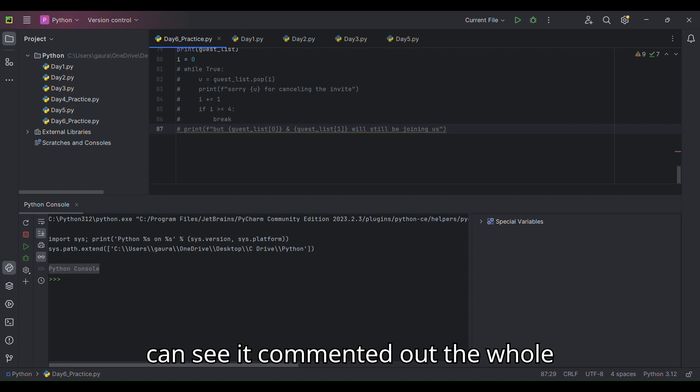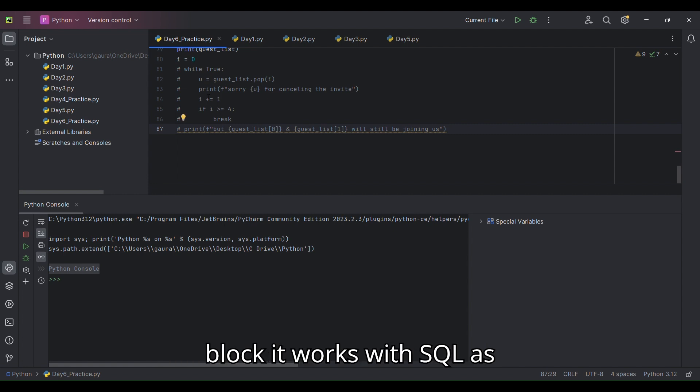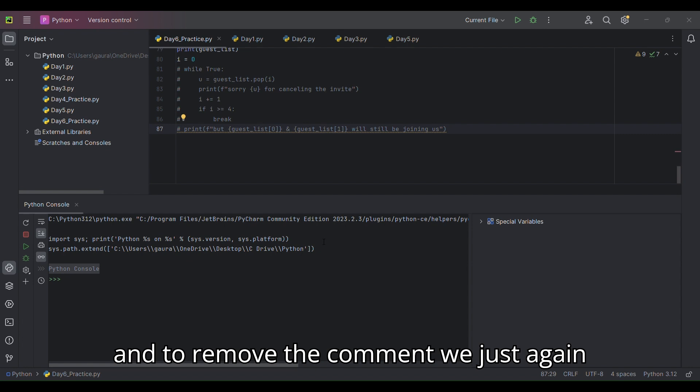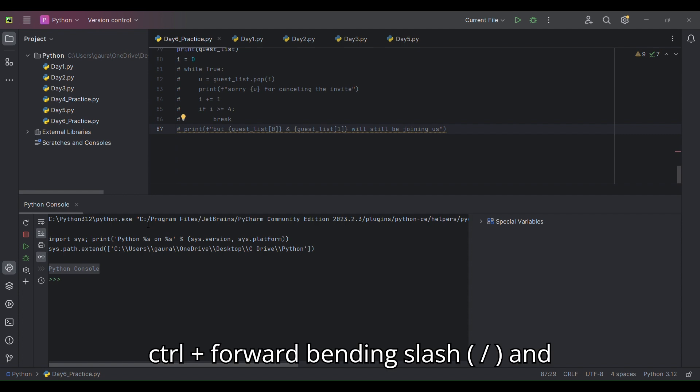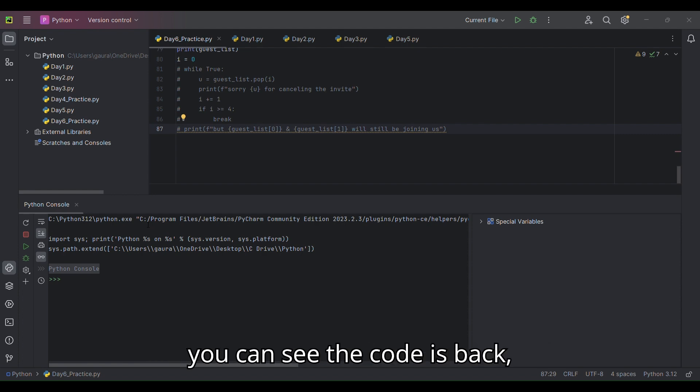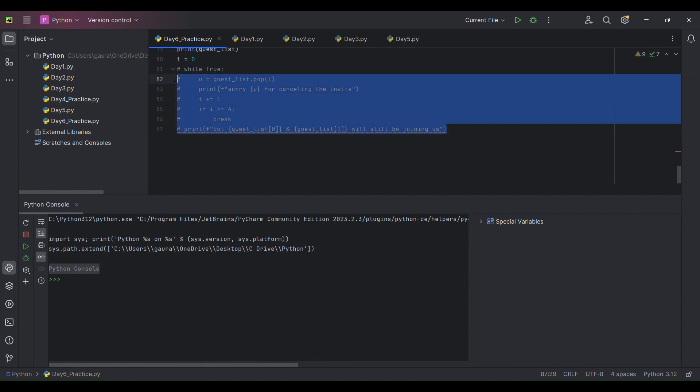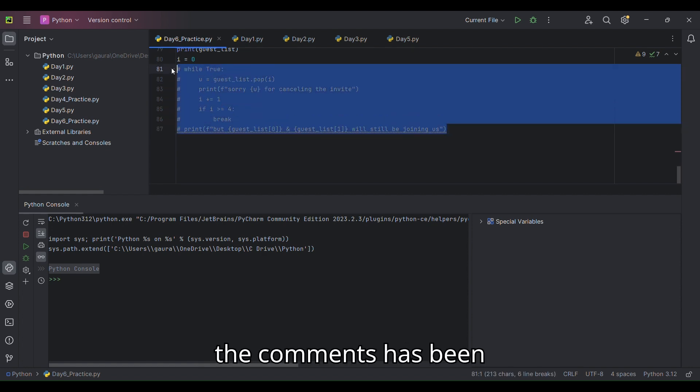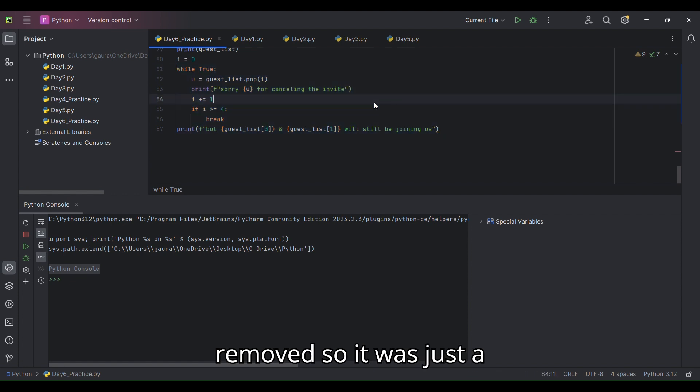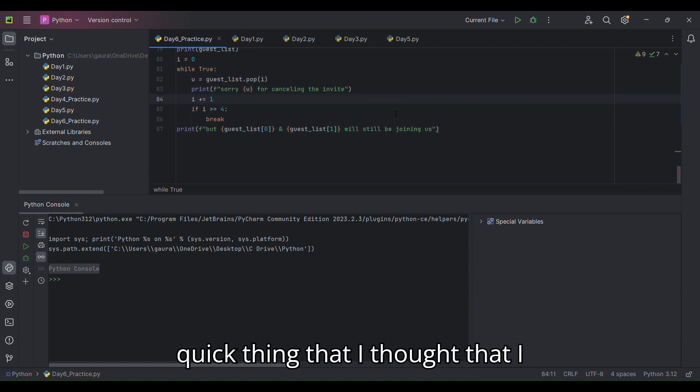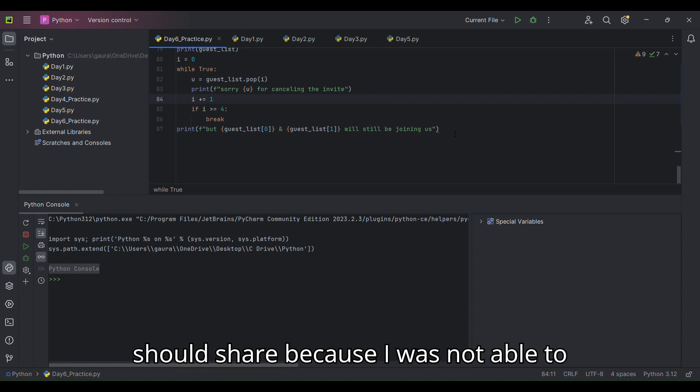It commented out the whole block. It works with SQL as well. To remove the comment, we just have to select it again and do the same - Control + forward slash - and you can see the code is back, the comment has been removed.